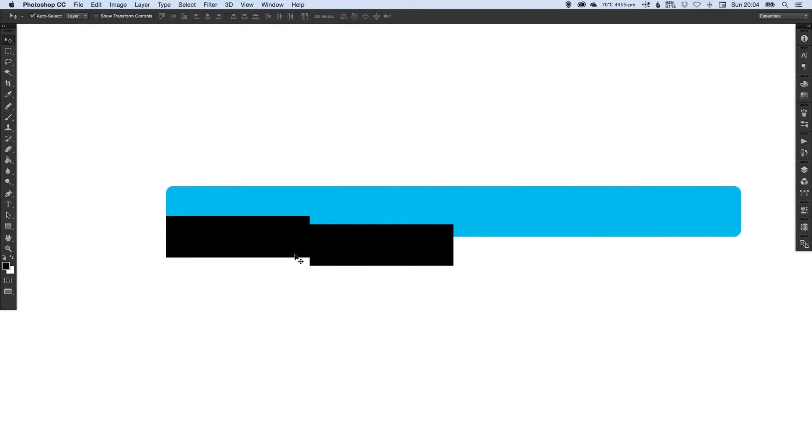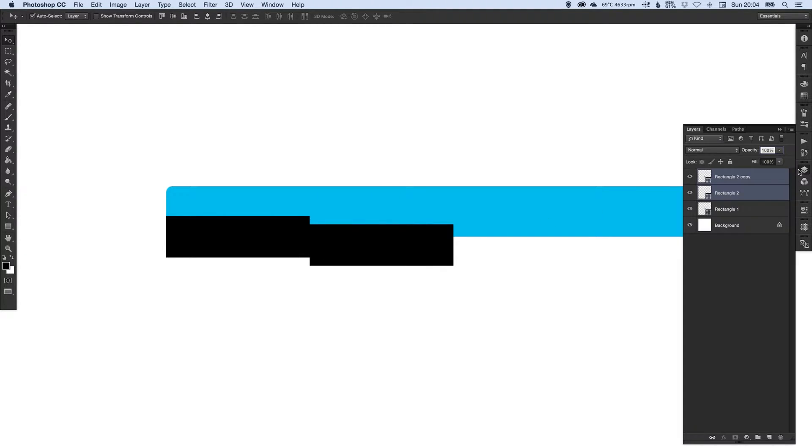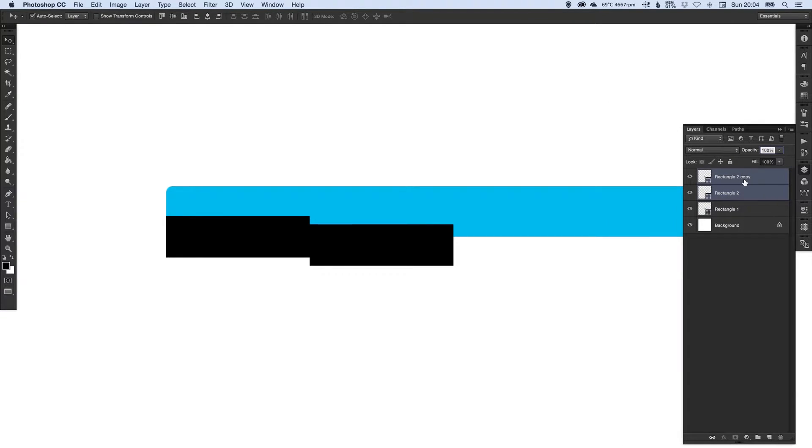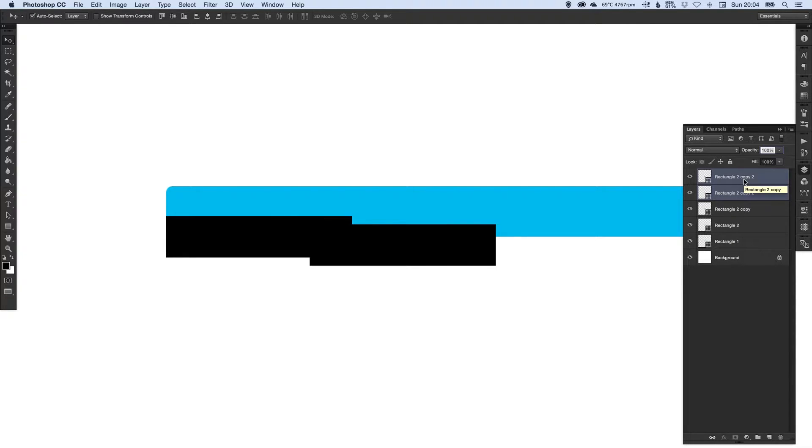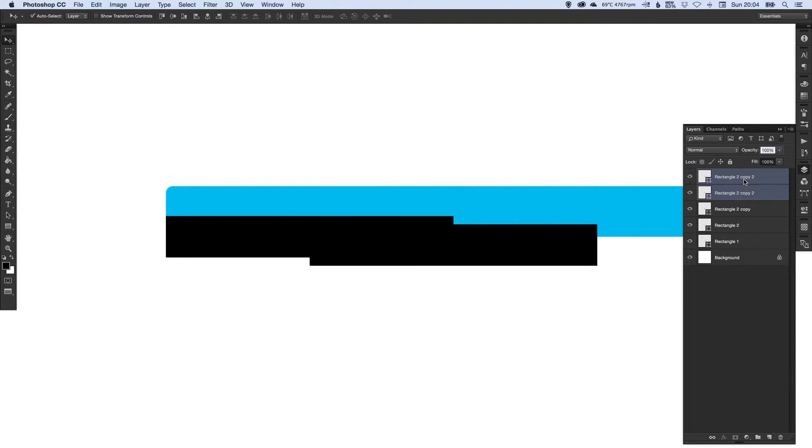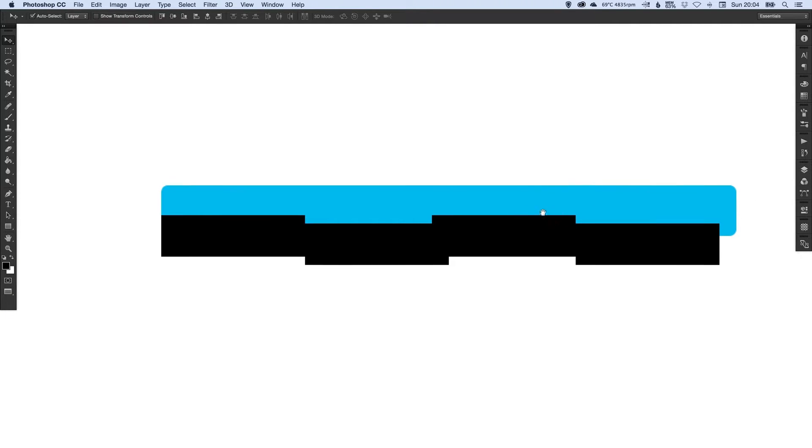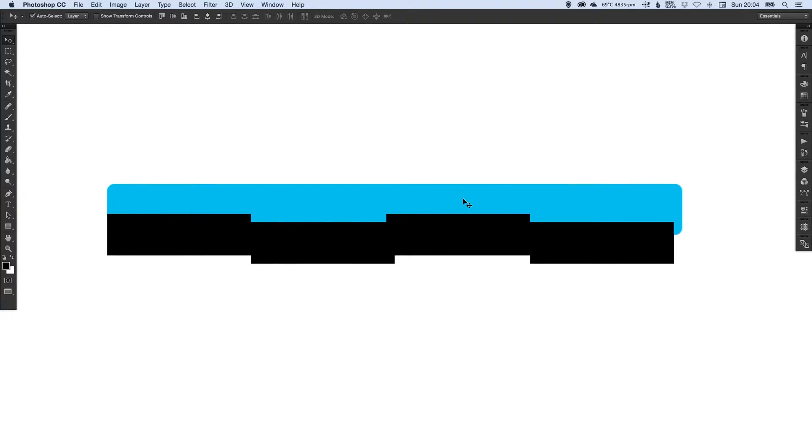Now what we can do is select both of these shapes, holding shift and selecting them both. We can right click again and go duplicate, but the shortcut for this is on the Mac, Command J, on the PC, Control J. Now just move these out using the arrow keys. That's a much quicker way to duplicate shapes or layers.